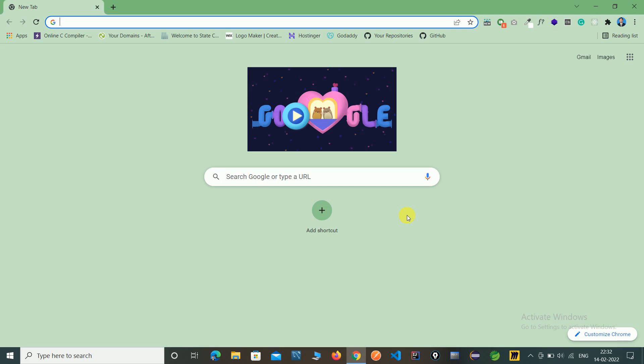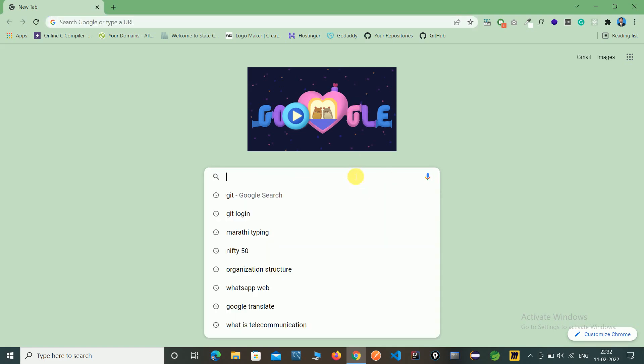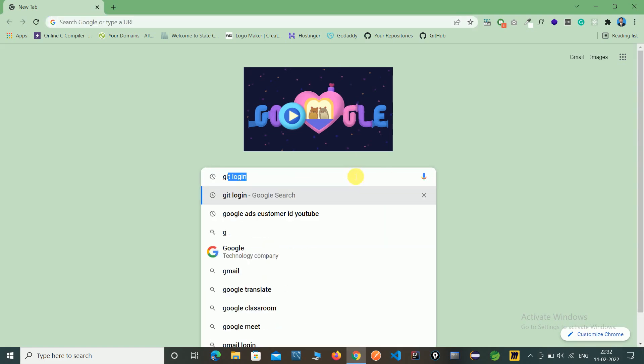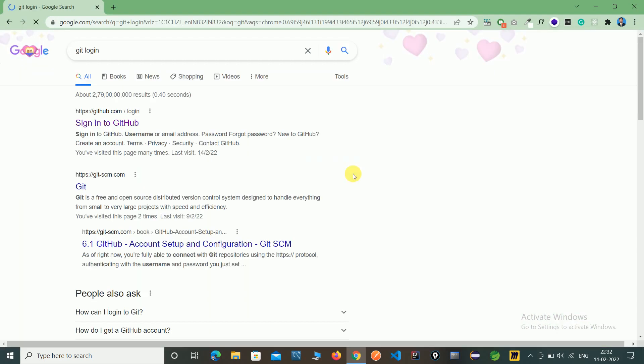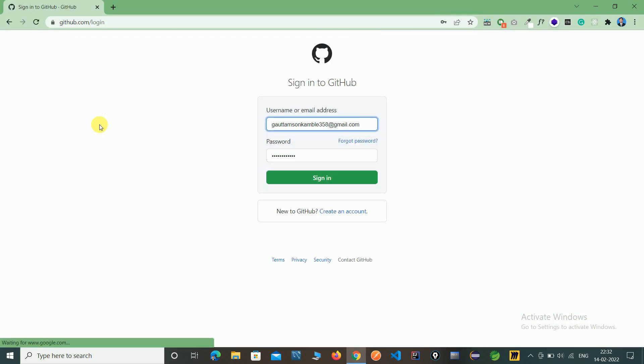The main motive of this video is to create a repository. For that, just type on Google 'Git', click login, click on sign in. Here is my user ID and password. If you don't have one, register.